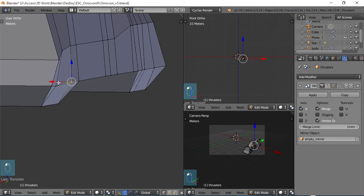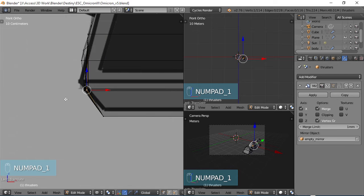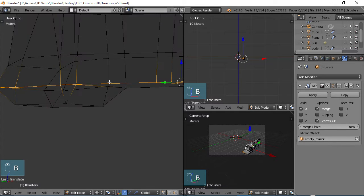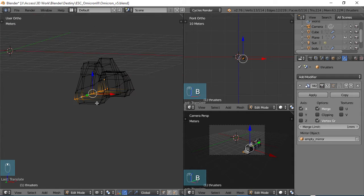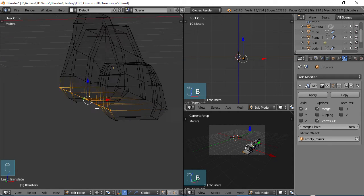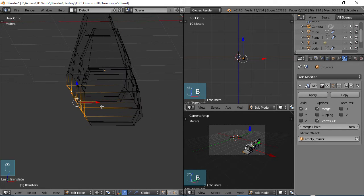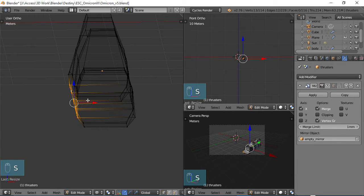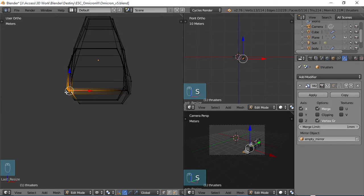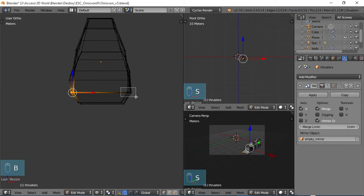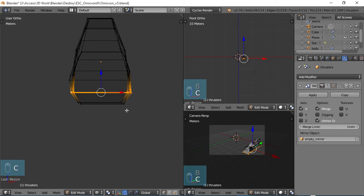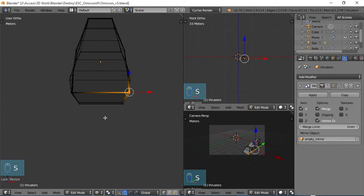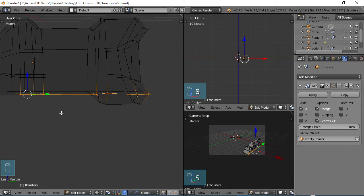Let me go to 1 front view and really the easiest thing to do here is I'm going to box select all these verts. Remember how I flattened out the face on the body of the ship? I'm going to do the same thing with these verts. Think of the flat surface, what is perpendicular to that. In this case it's the X, so I'm going to do SX zero, scale along the X on zero and that evens them all out.